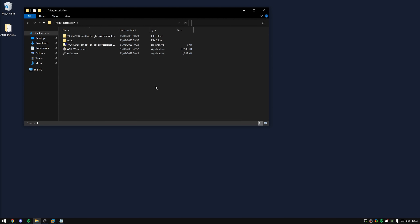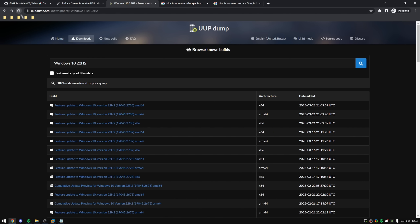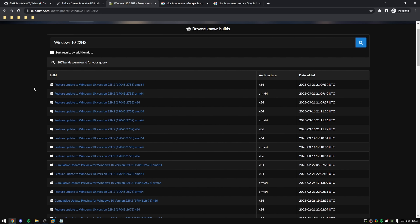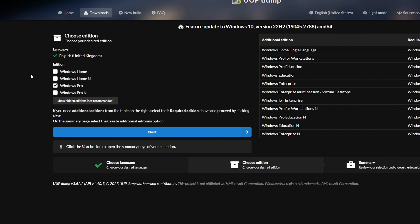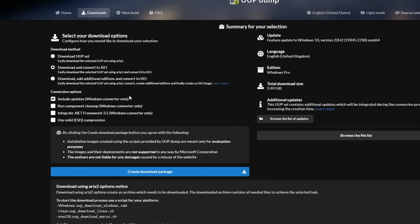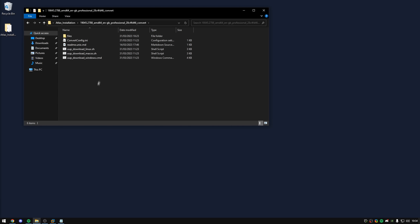Download AME Wizard from our website, download Rufus from their website, and download our playbook, and put them all in this folder. Next, you'll want to go to UUP Dump, which is going to be linked in the description, and make a download. You'll see a list of all the Windows images. Select the X64 latest feature update. You'll then need to select your language and your edition — I'm going to select Pro, but you can select Home if you don't have a Pro license. Click next, make sure 'Download and convert to ISO' is selected, along with 'Include updates, Windows converter only,' and then create the download package. Once downloaded, put it inside the folder, extract it, and open it up.